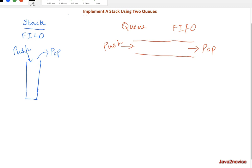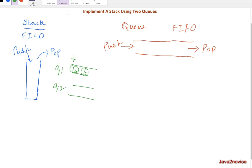Now let's discuss the second approach where we make pop operations costly. Again we have two queues, q1 and q2. We always insert into q1 directly — for example, inserting 8 then 12 into q1 without any extra work during push. While popping, we pop elements from q1 and push them into q2 until only one element remains in q1. We then delete that last element, which is the one to be returned, and swap the queue names.